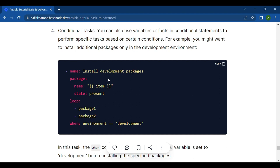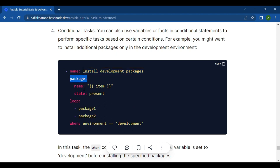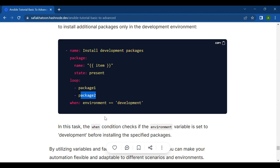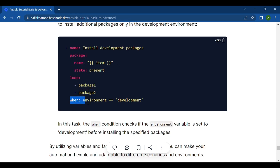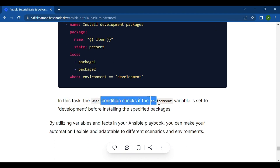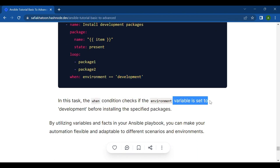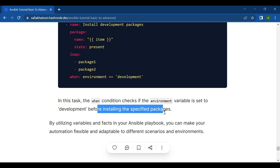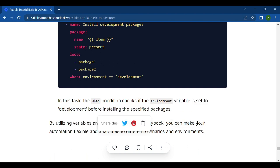You use this template: First is name: install development packages, then package: name, and then state, then loop: package1 and package2, then condition is when environment variable is equal to development. In this task, the when condition checks if the environment variable is set to development before installing the specified packages.